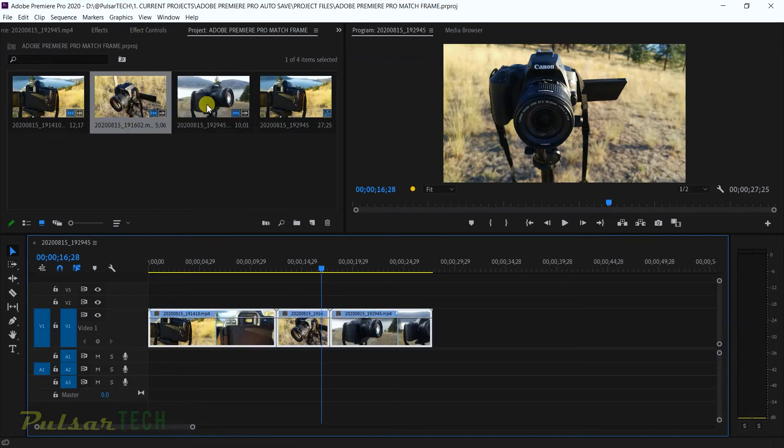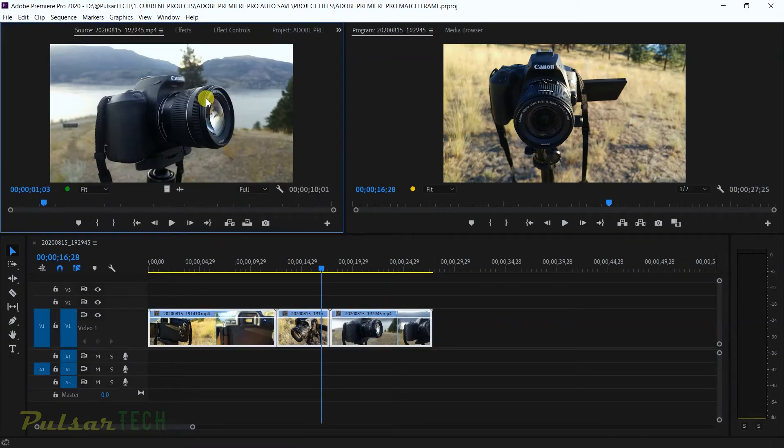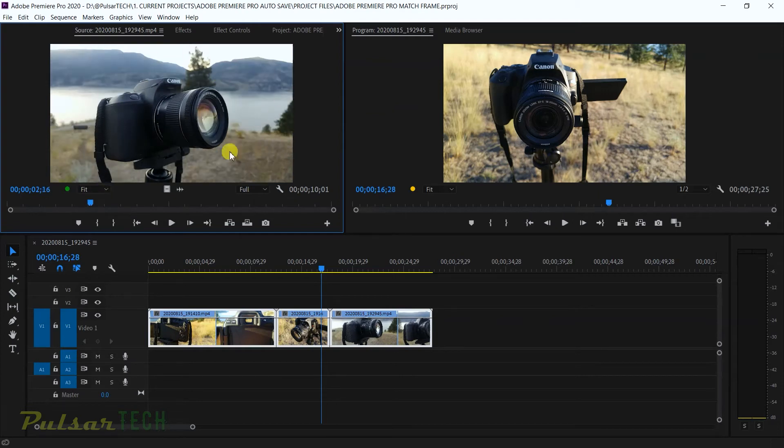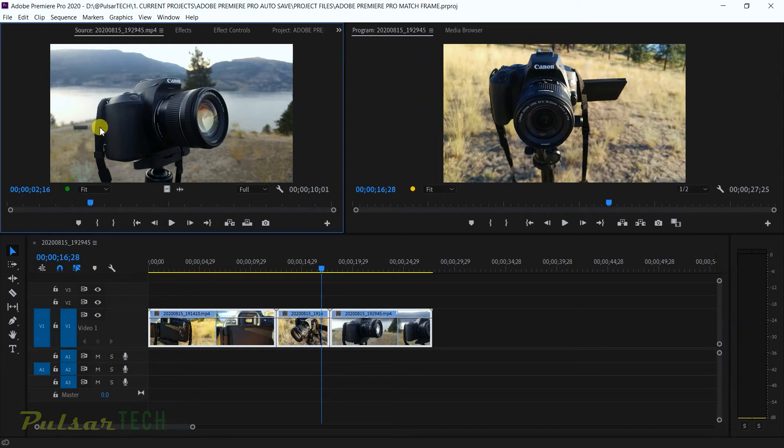So for example I'm going to open this media file in the source monitor. And I like this frame here. I want to know if this frame is actually located on the timeline. And if it's not located maybe I want to edit. How would I do that? There's a great function called reverse match.